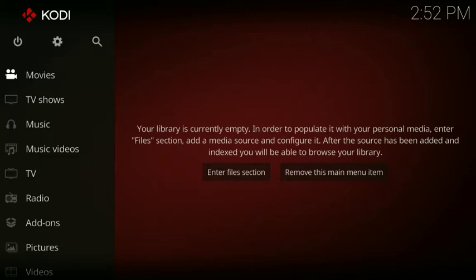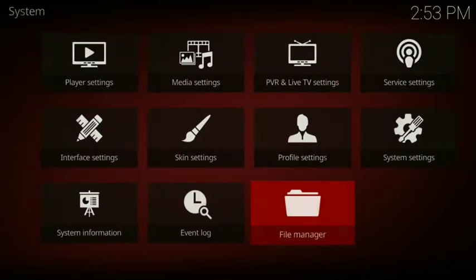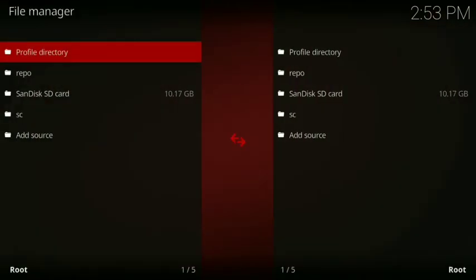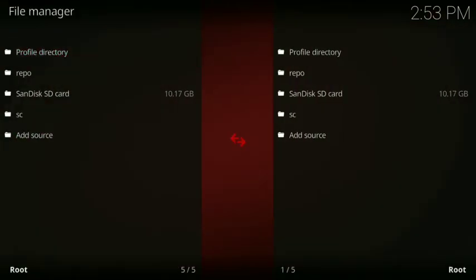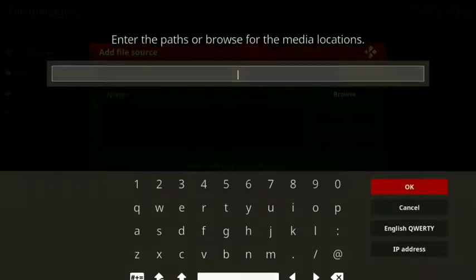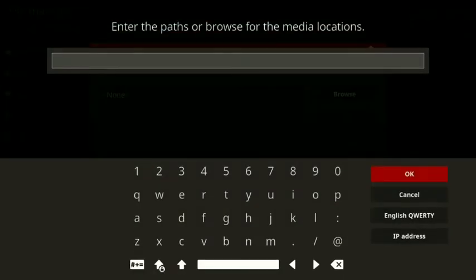The first thing you do is click on your little settings wheel and you go down to file manager, then click where it says add source, then click where it says none, then type in the following.